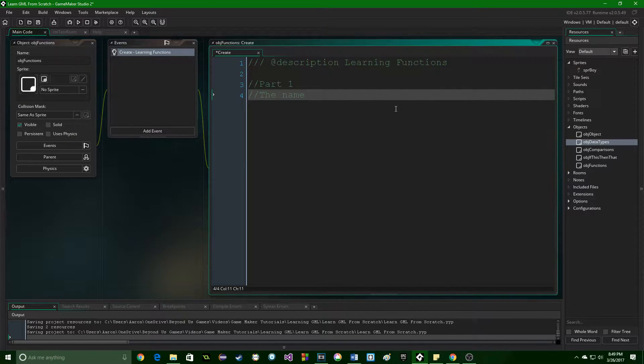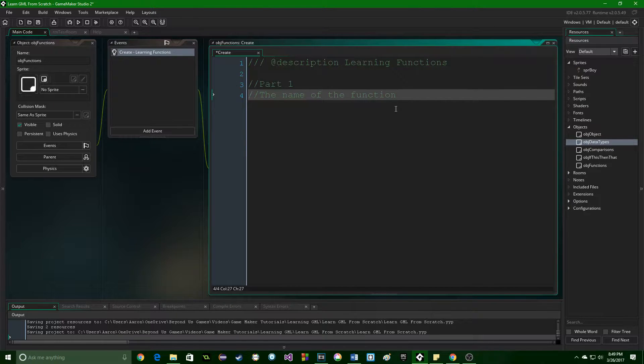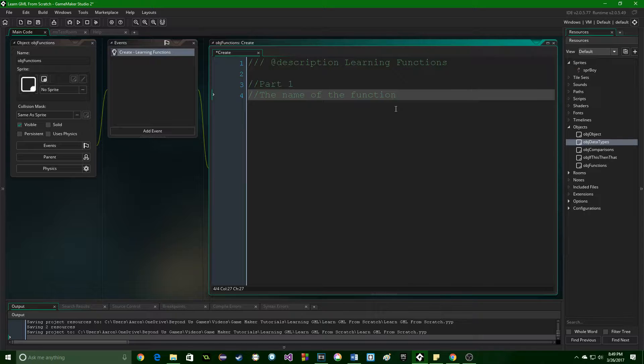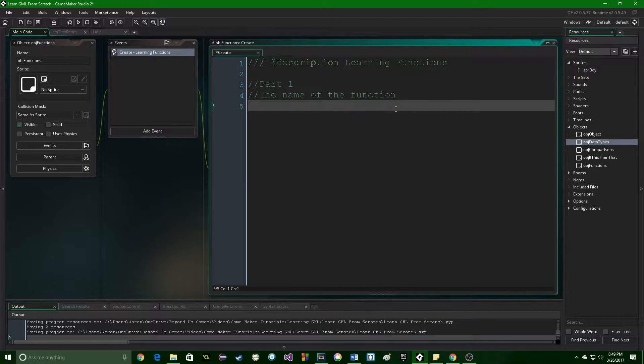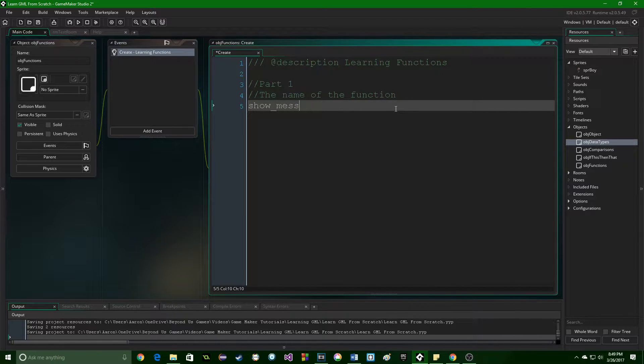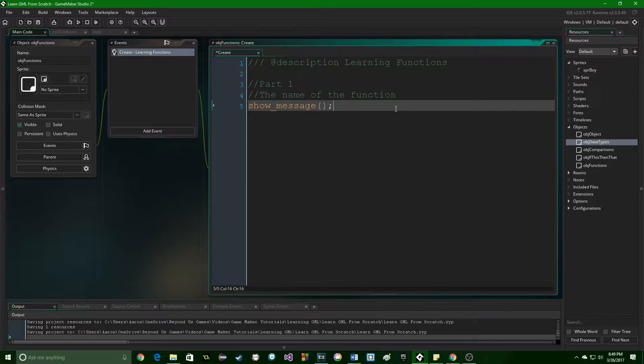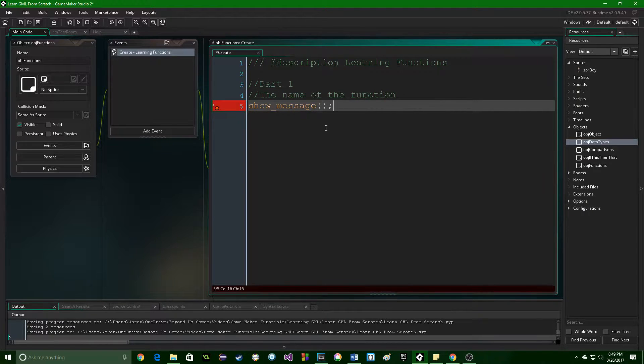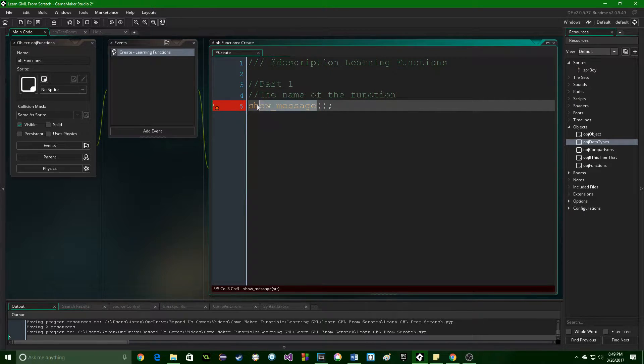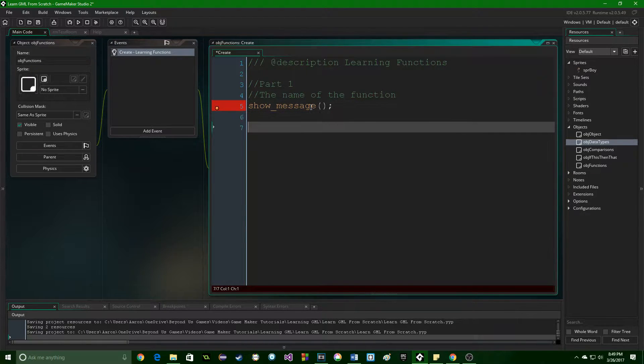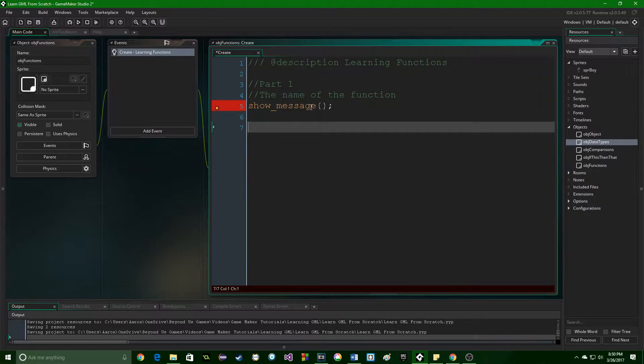So the name of the function can be anything. You have actually been using one along with me. An example function is actually show_message. So show_message is a function and this right here is its name. Now let's ignore the red and let's move on because I'll come back to why we need to put something in there in just a second.